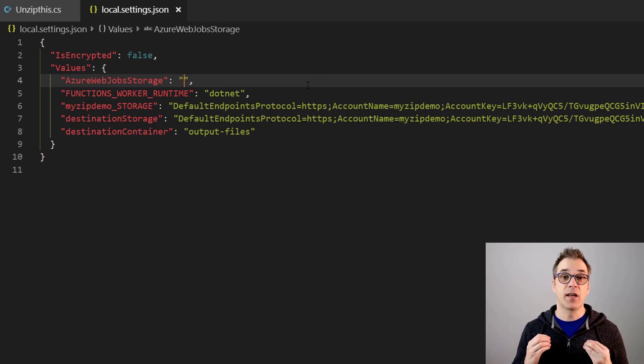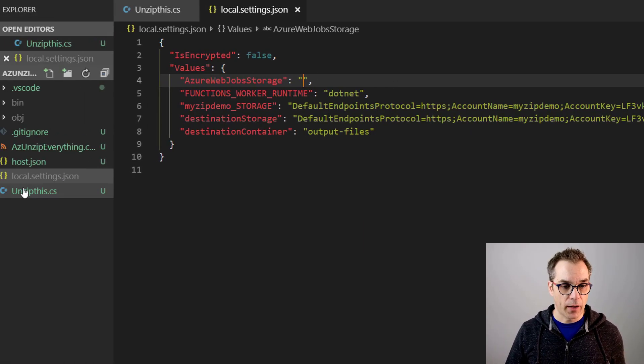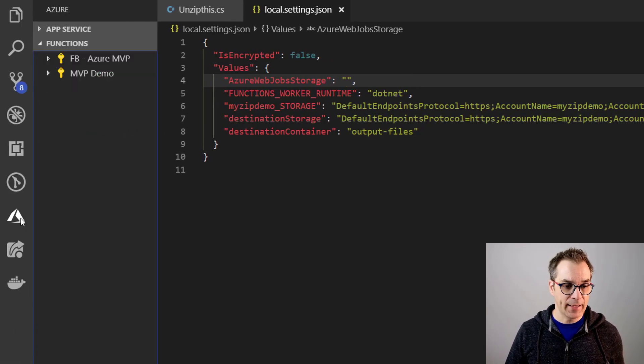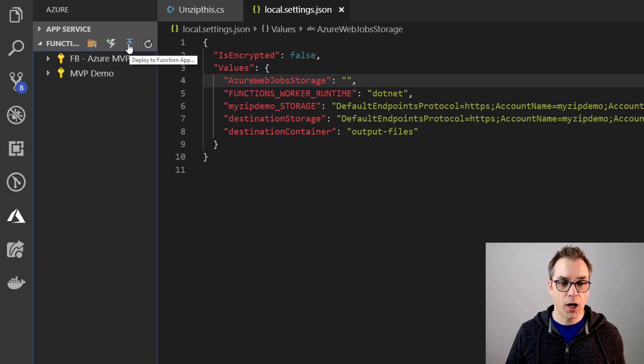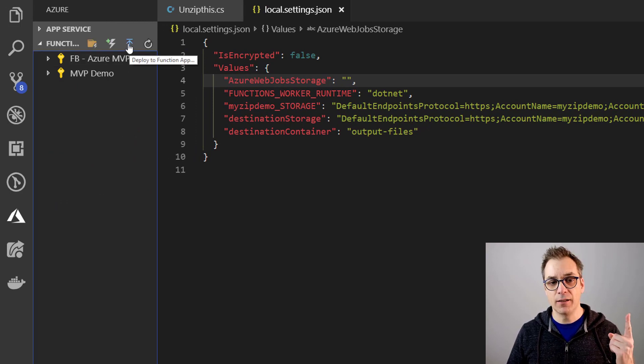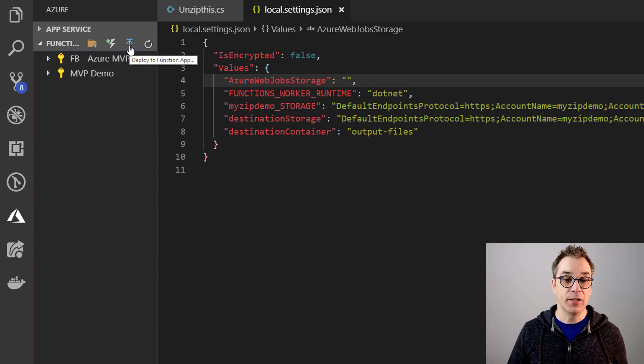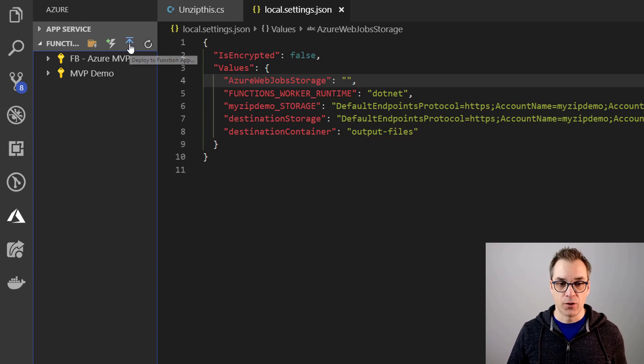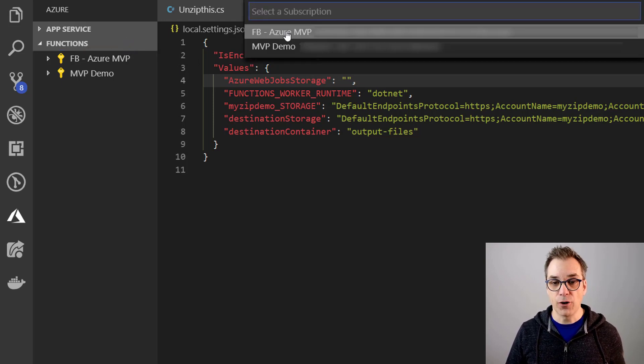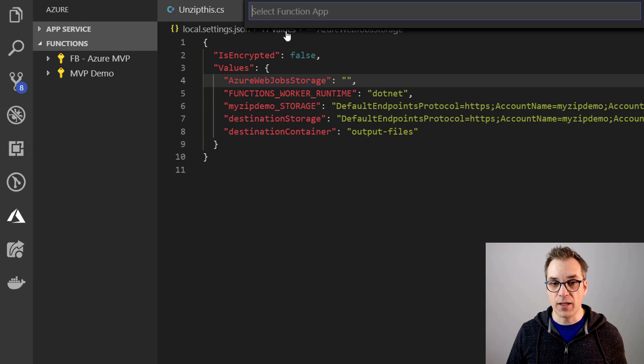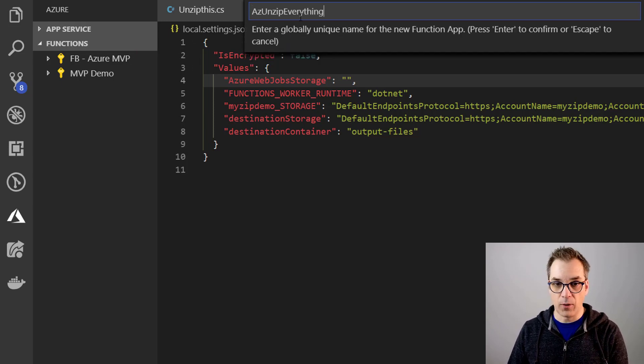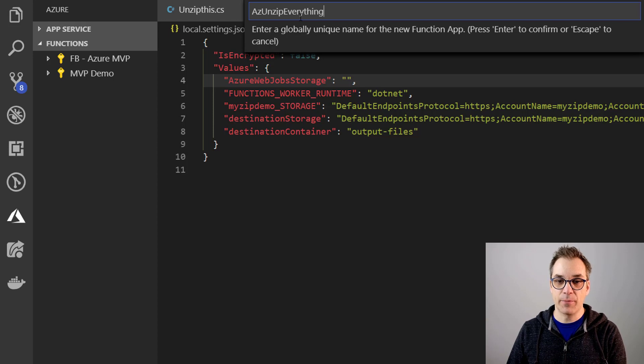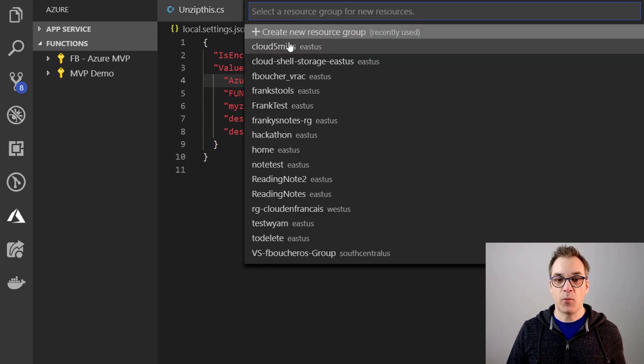Perfect. Now what I need is to deploy. So if we go back in the Azure extension, I have here the third option - that's a little arrow pointing to the sky - I need to deploy my function. So let's do this. So first we need to select our subscription, so I will create a new one. We'll call it AzureUnzipEverything.